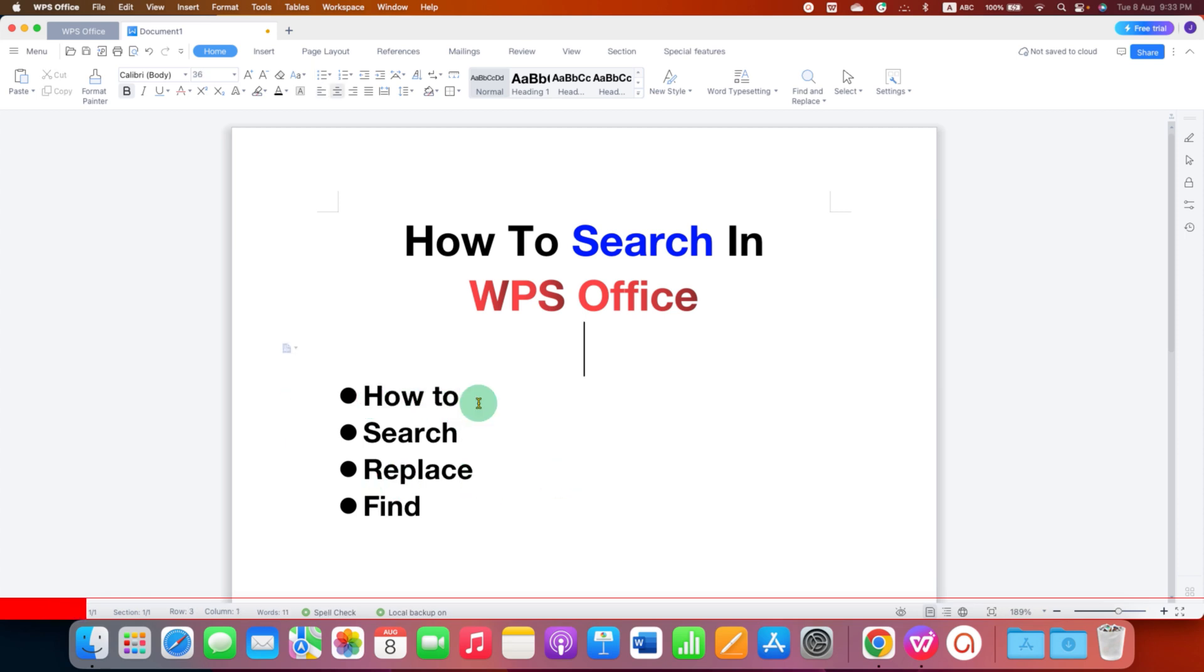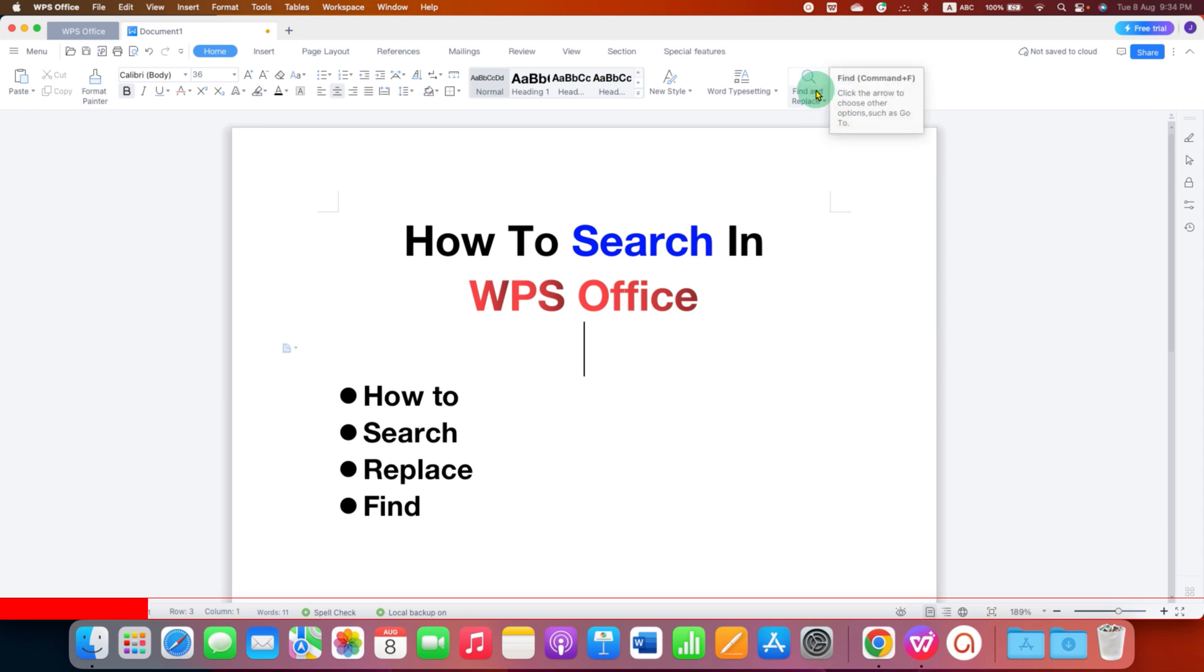To search a word in WPS Office, you need to go to the Home tab and under the Home tab, you will see here the option of Find and Replace. You can use the keyboard shortcut Ctrl F or Command F on Mac.